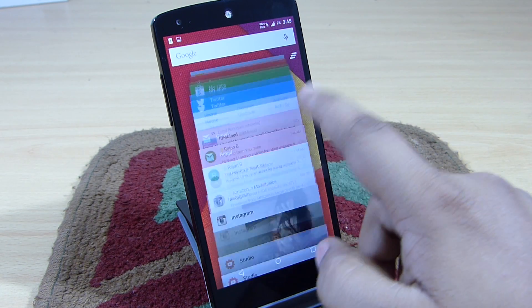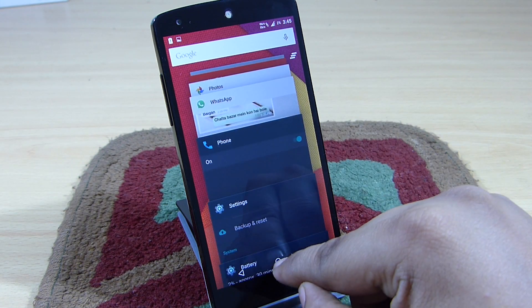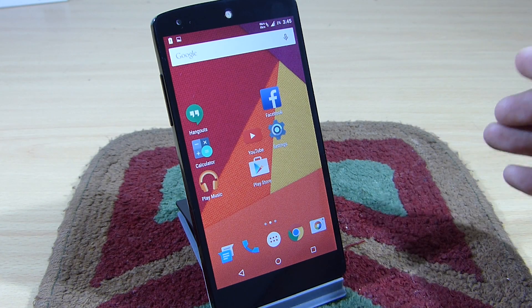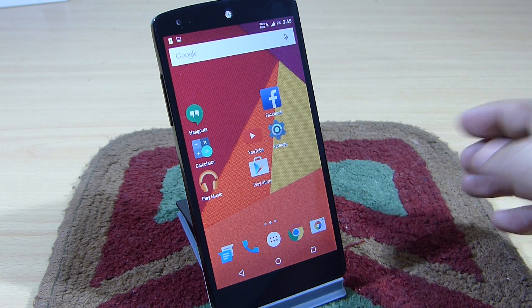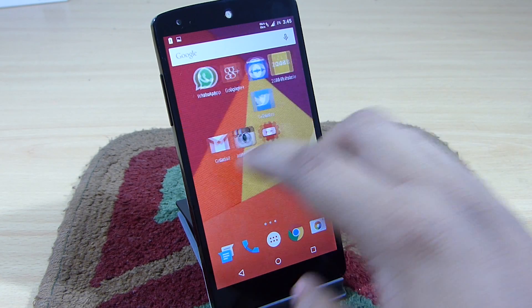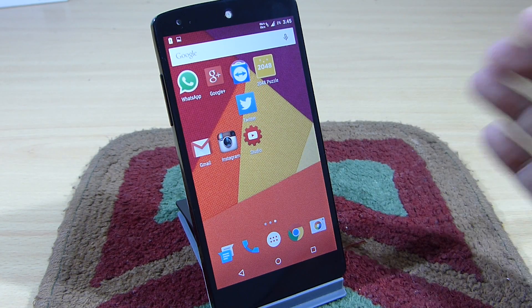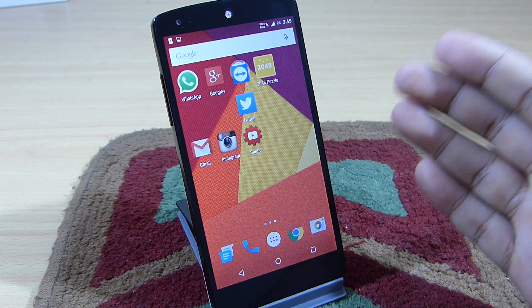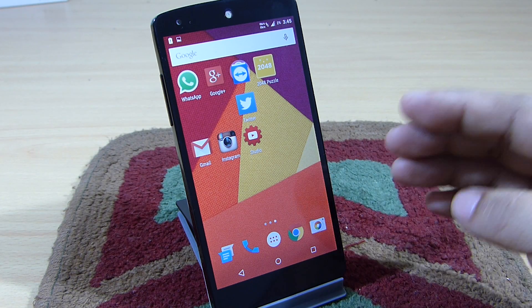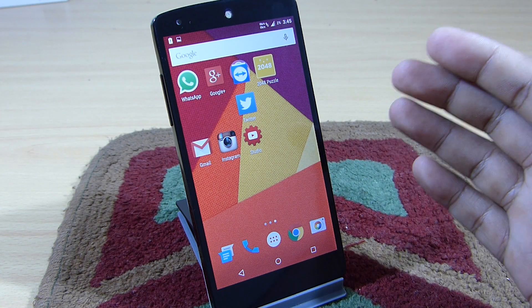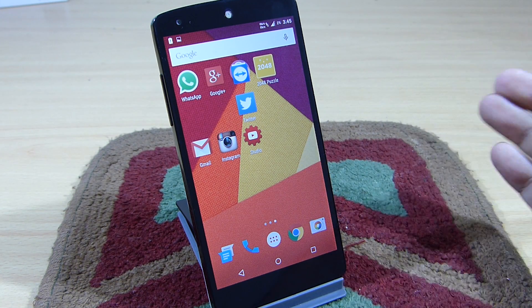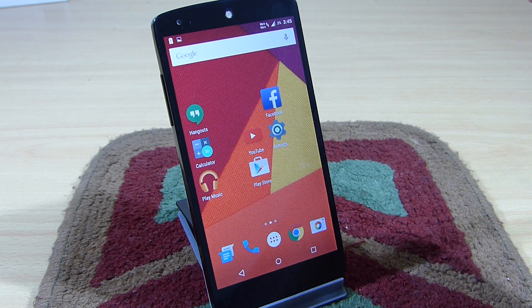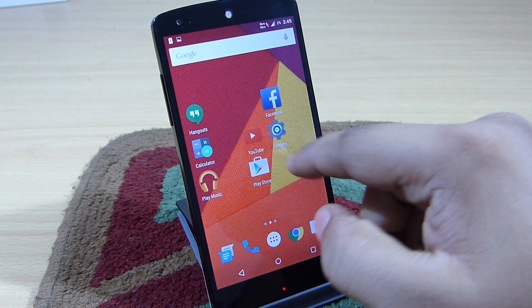I haven't closed any multitasking applications while using this ROM to determine the battery life. My usage was excessive — like watching YouTube videos, chatting with my friends and family through social networking applications like Twitter, Facebook, Instagram, and Google Plus.